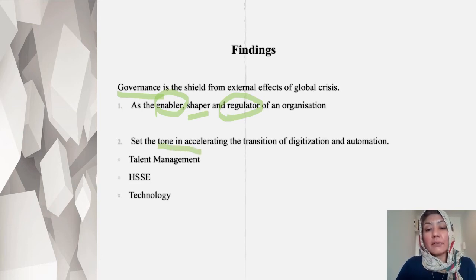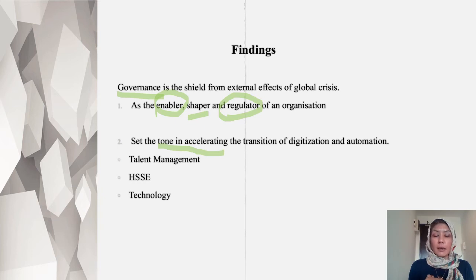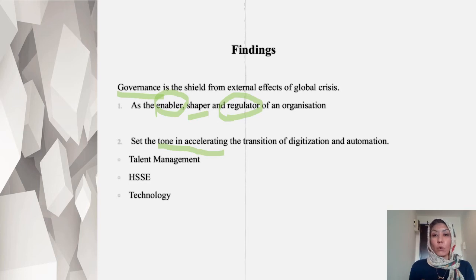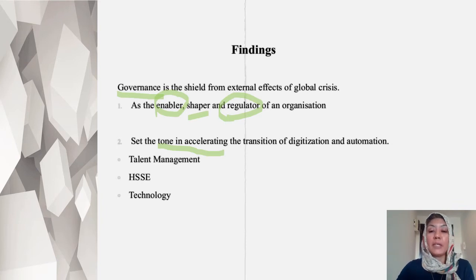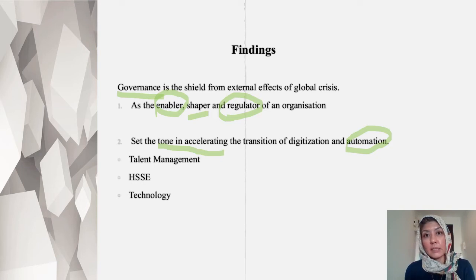Setting the tone and accelerating: number one is digitalization. We have long shifted from paper-based working style and now we are paperless, going into digitization — everything is working from your laptop, from your phone, and you can work from home. You don't need to travel. And then automation — when you digitize things, you automate everything, so you don't need to reinvent the wheel or do the work twice. Everything is identical and you can save time and cost.